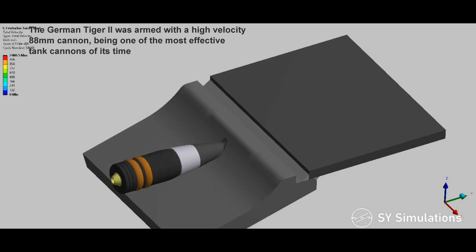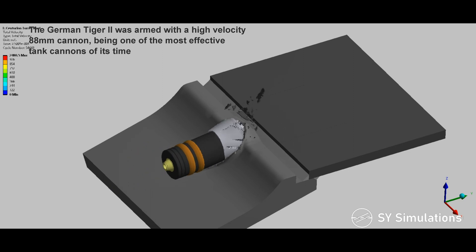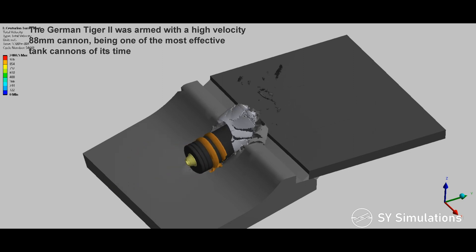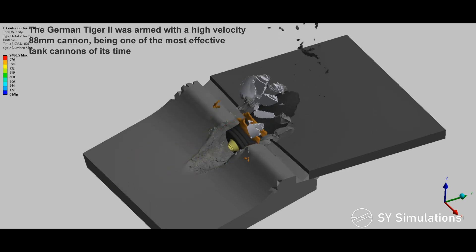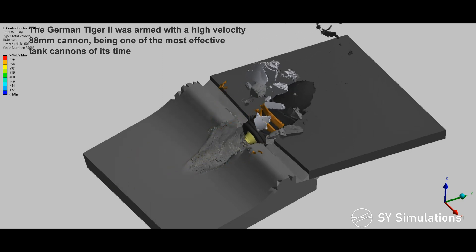The German Tiger II was armed with a high-velocity 88mm cannon, being one of the most effective tank cannons of its time.